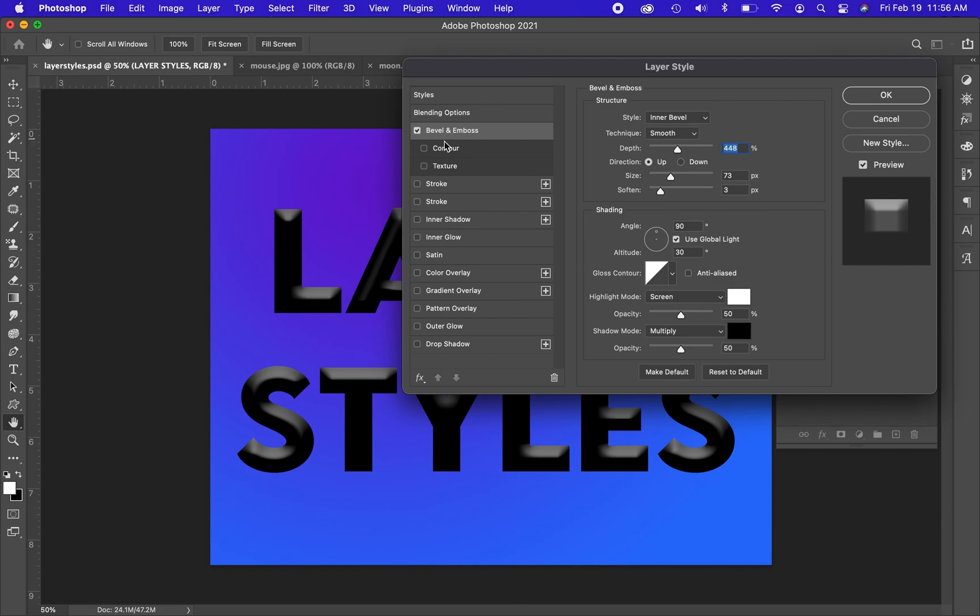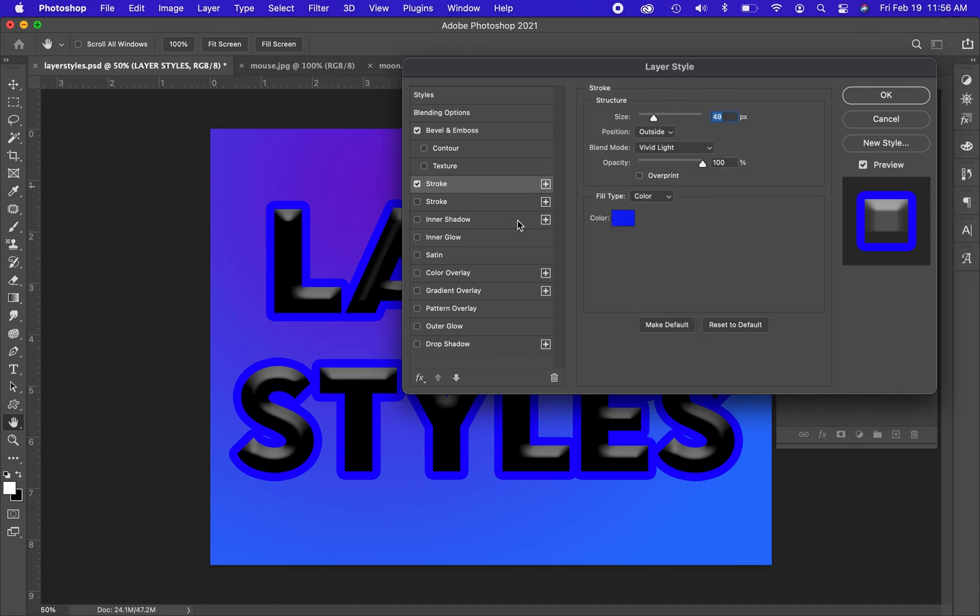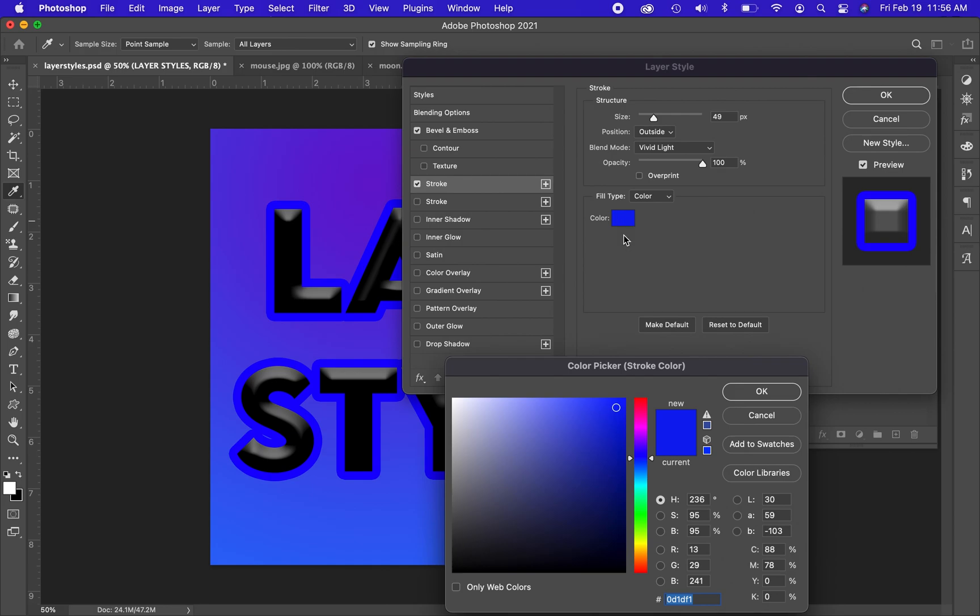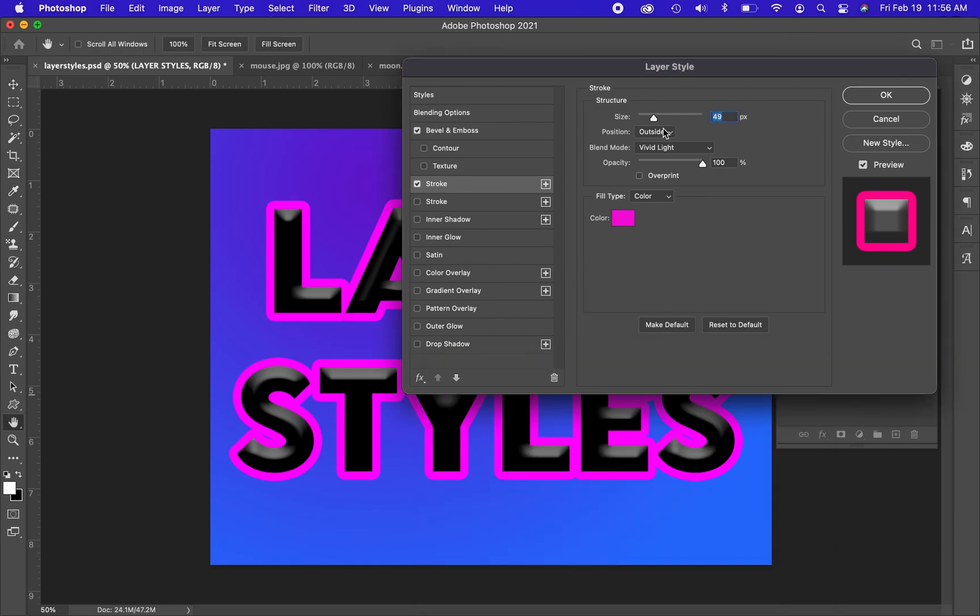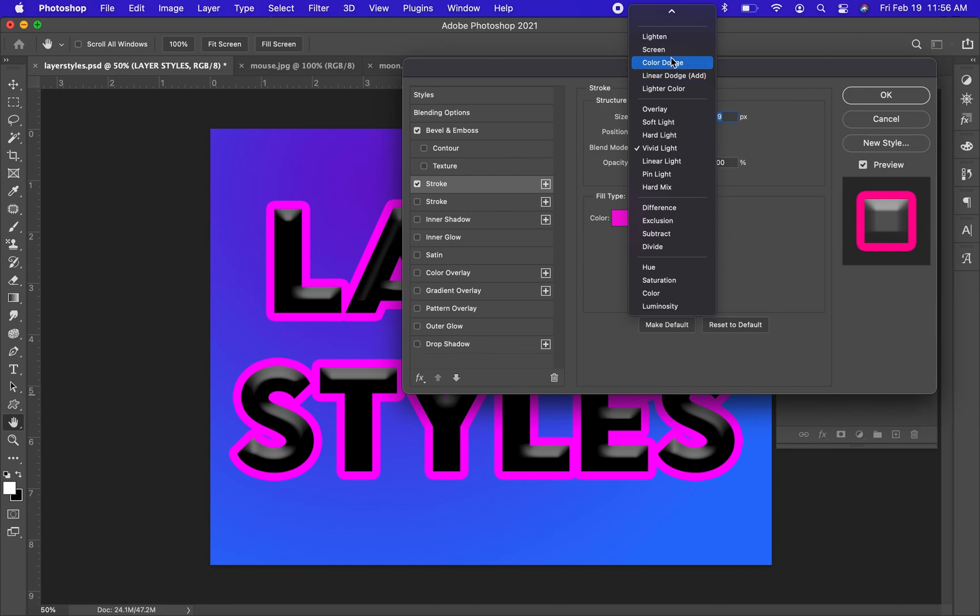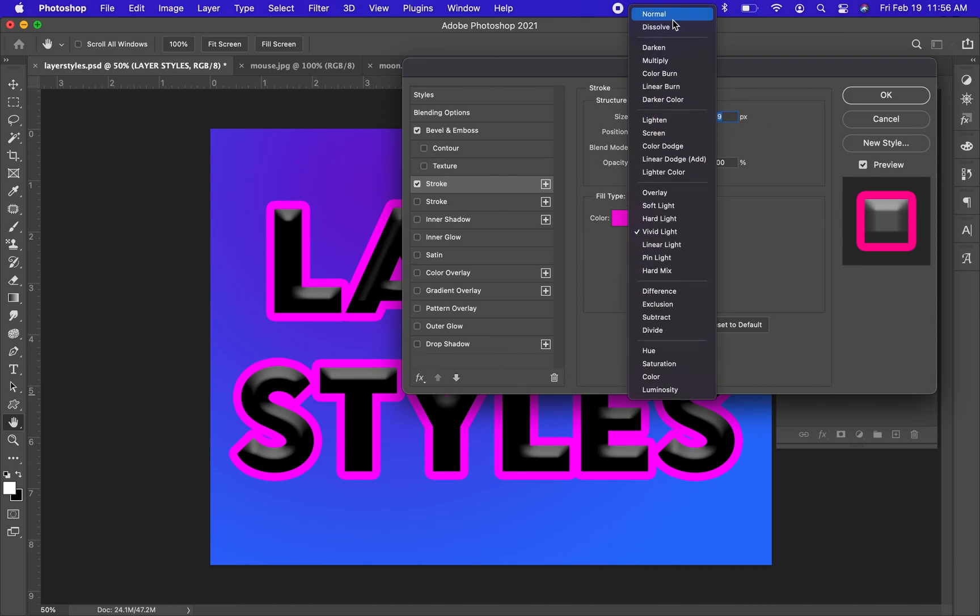Once you're in this, you will see all the different options. If you click on the check mark here, it will add that style to your text. If you click on the word, then it gives you editing capabilities for that particular style. You can change the color, the thickness, the blending mode. There's all different options in here for you to choose from.